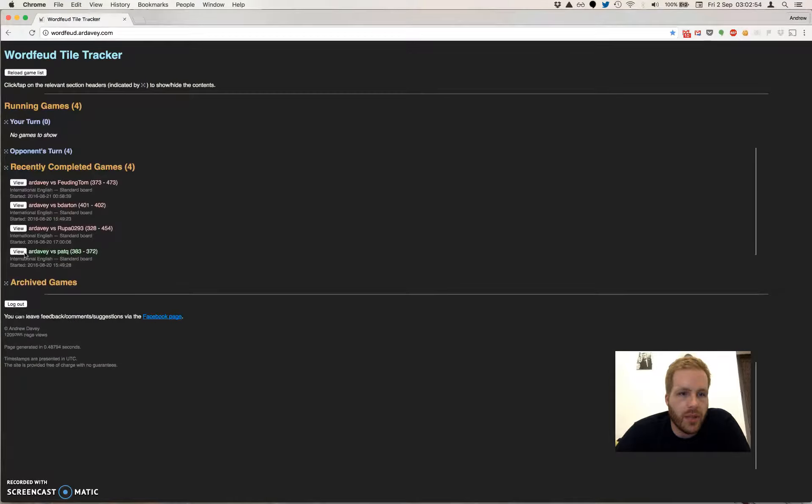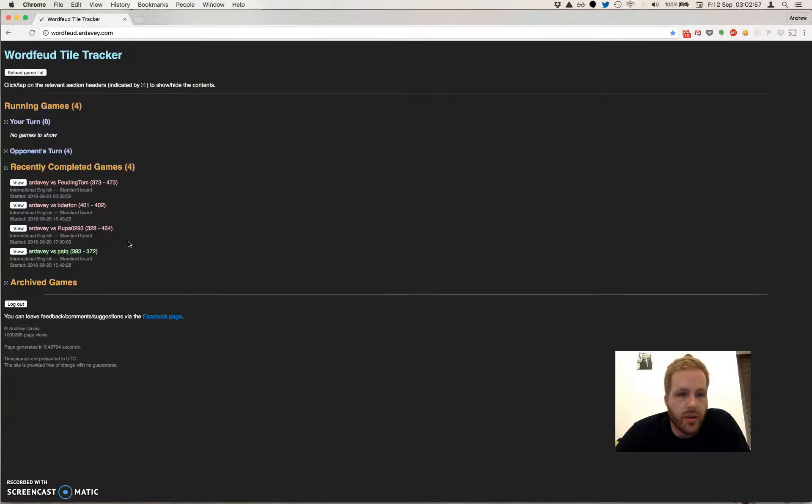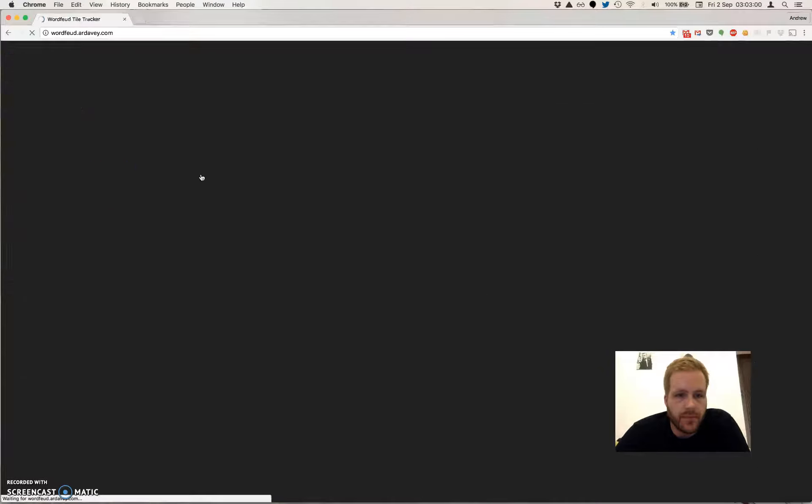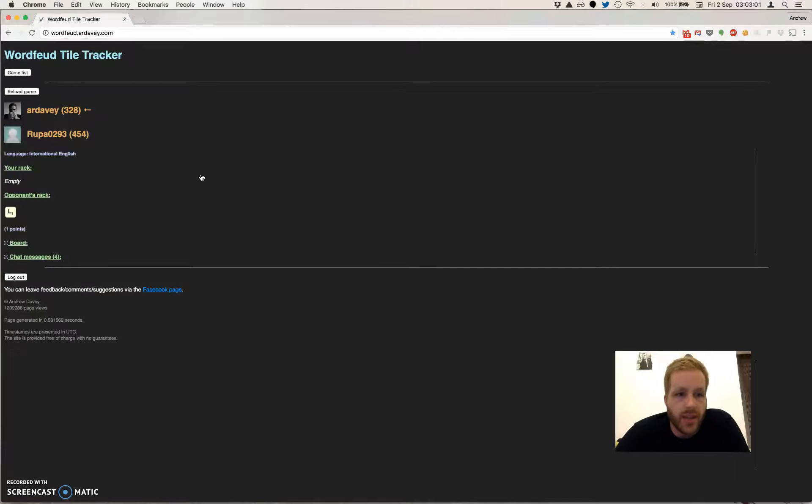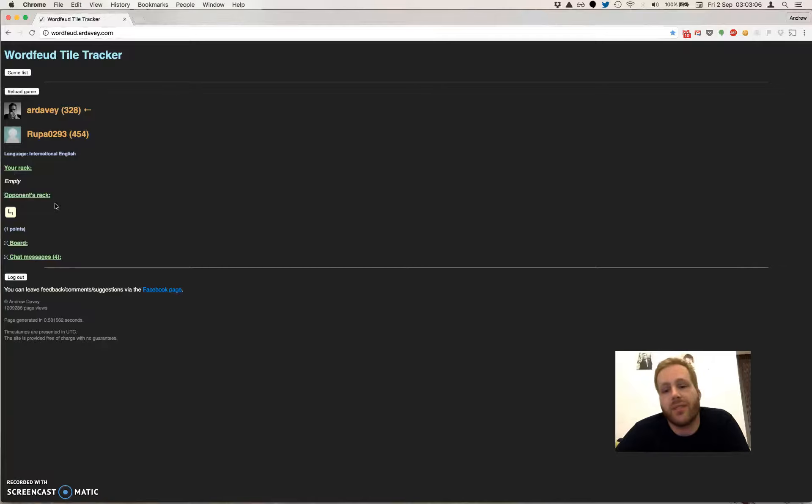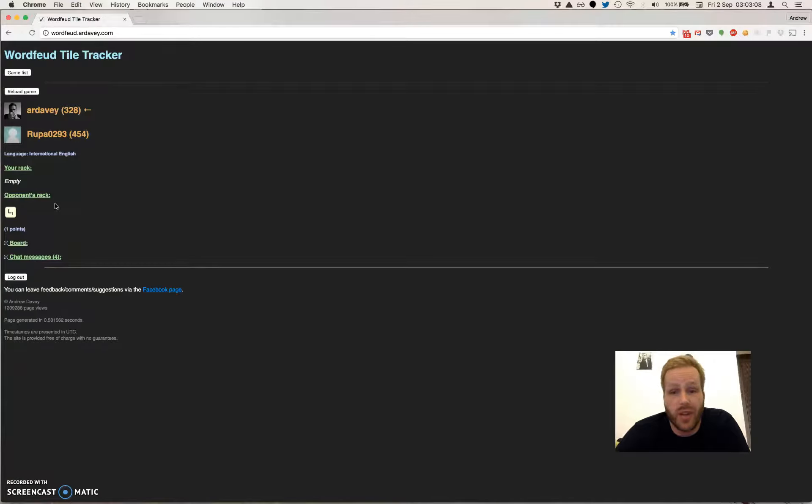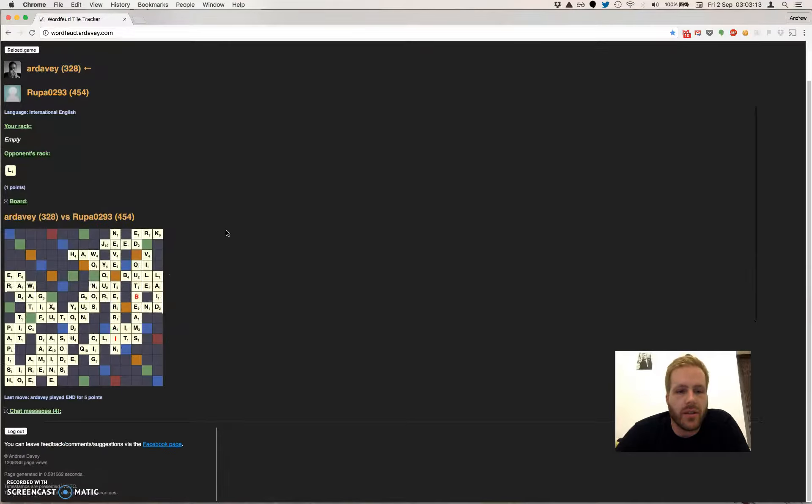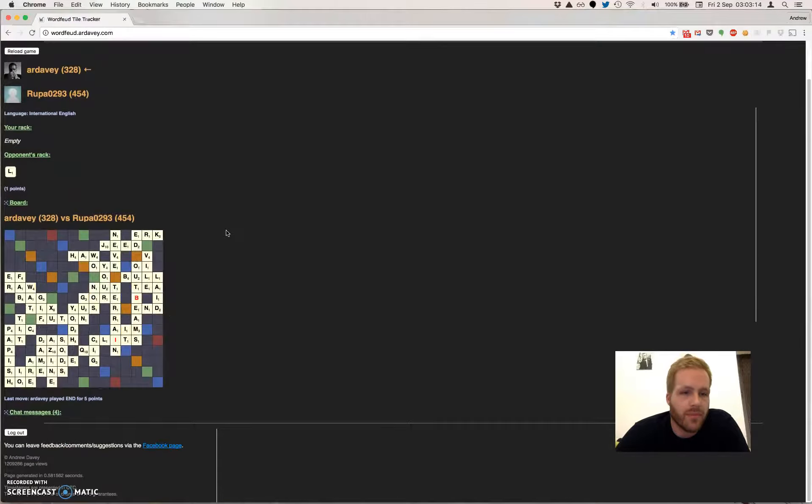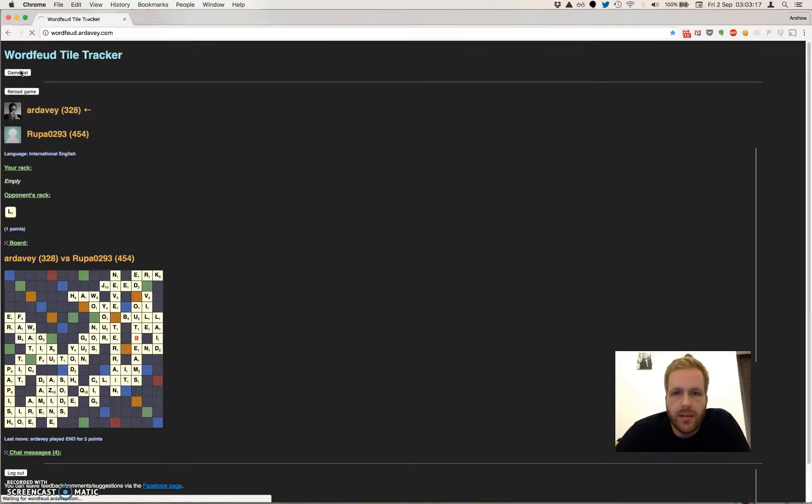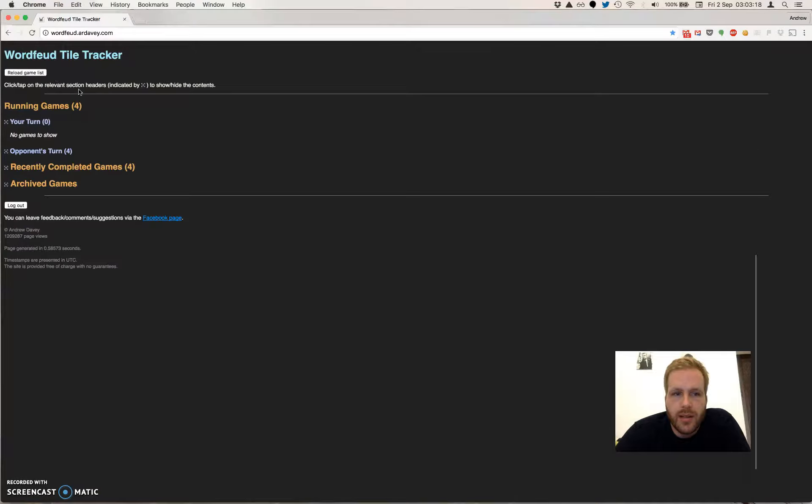Recent completed games just will show exactly the same view as the active ones, but now you can see what I was saying. Instead of tiles remaining, it says your opponent's rack because we know the opponent had the letter L left at the end of this game.